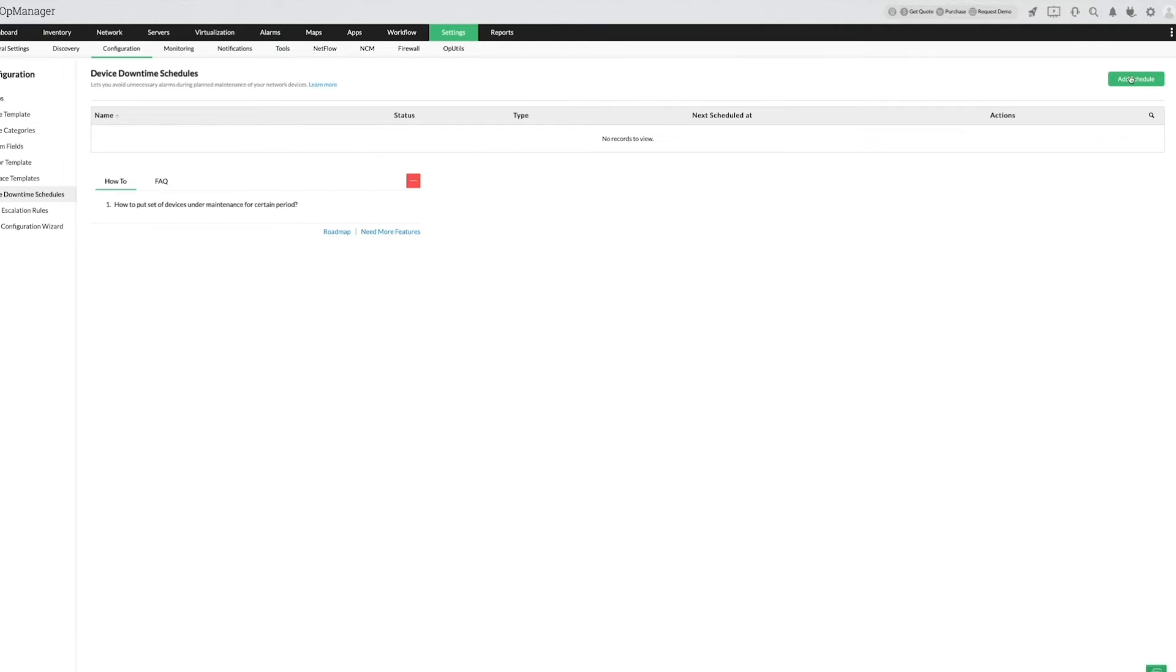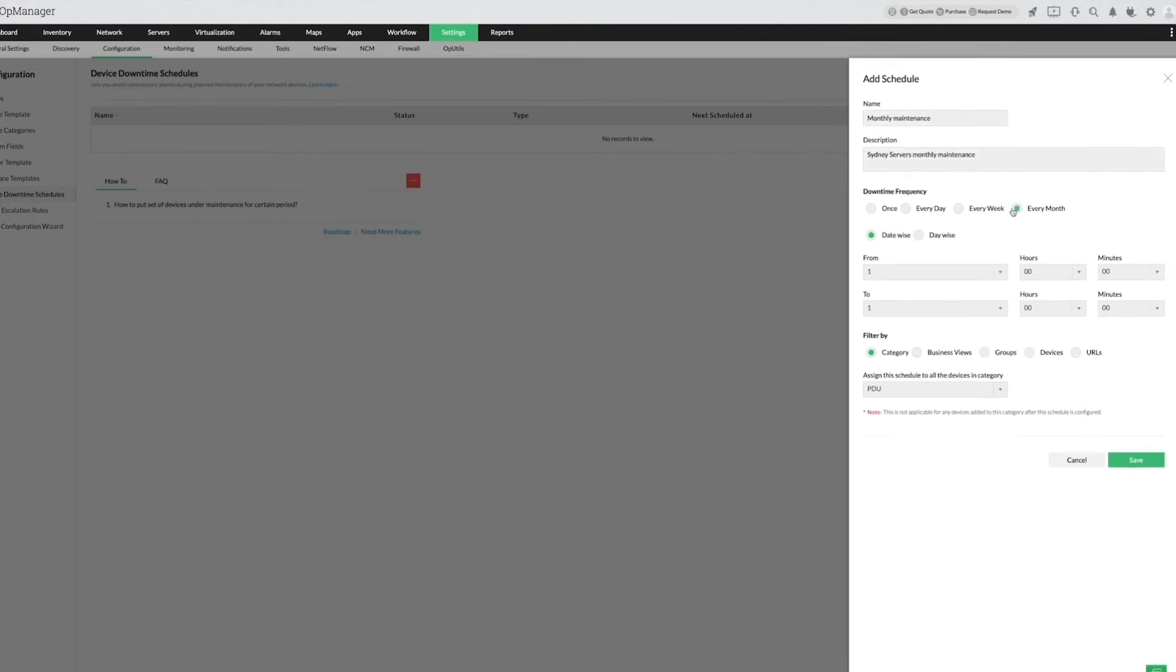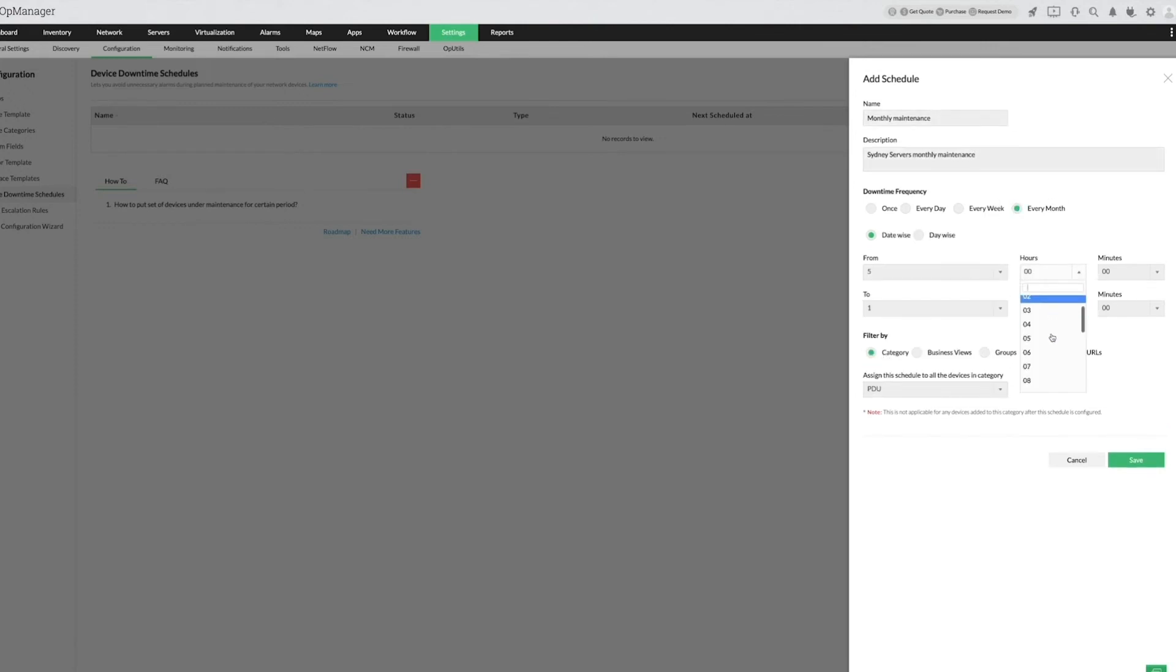Click Add Schedule and provide a suitable name and description. Select the downtime frequency of every month and select the date and time.